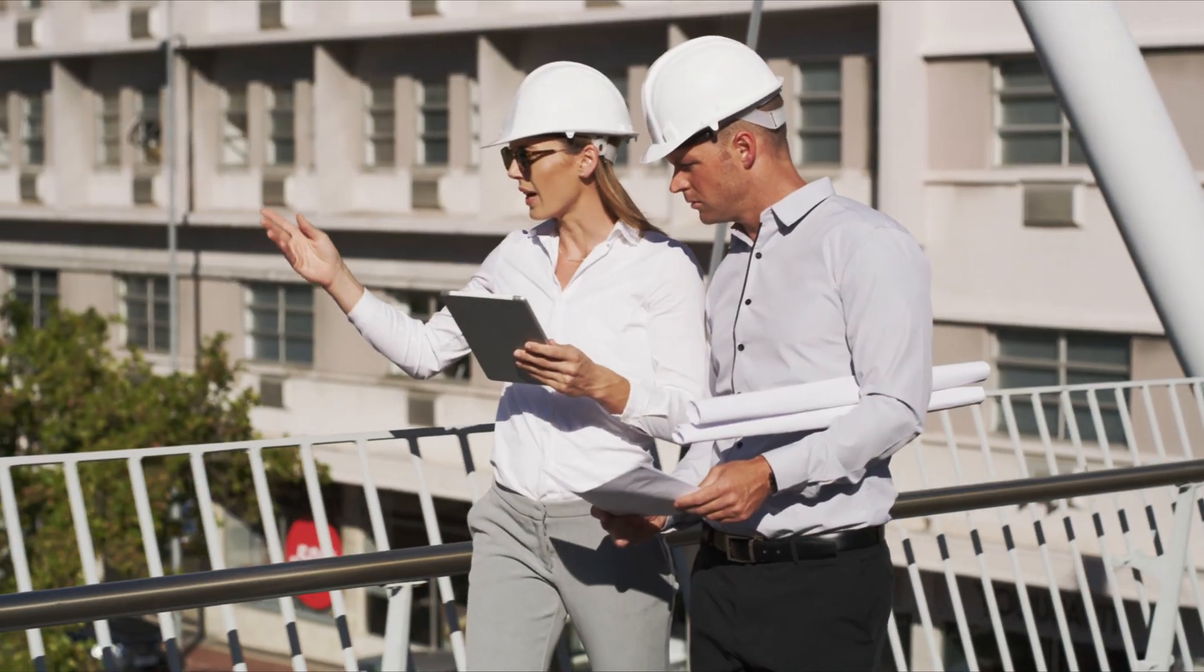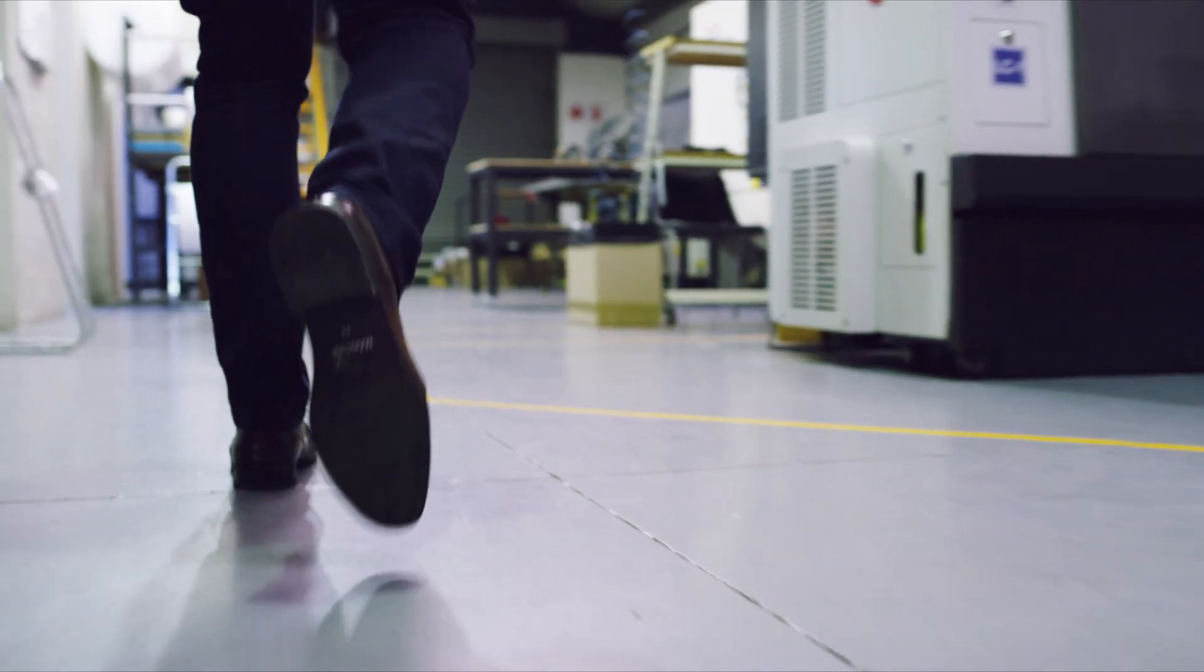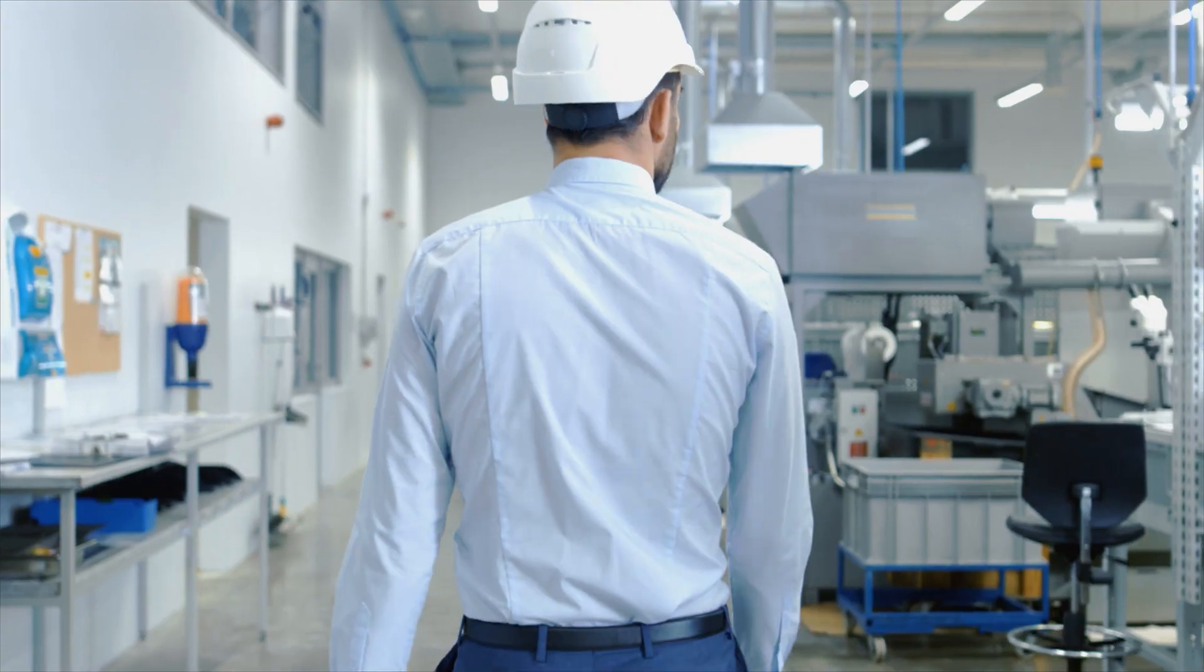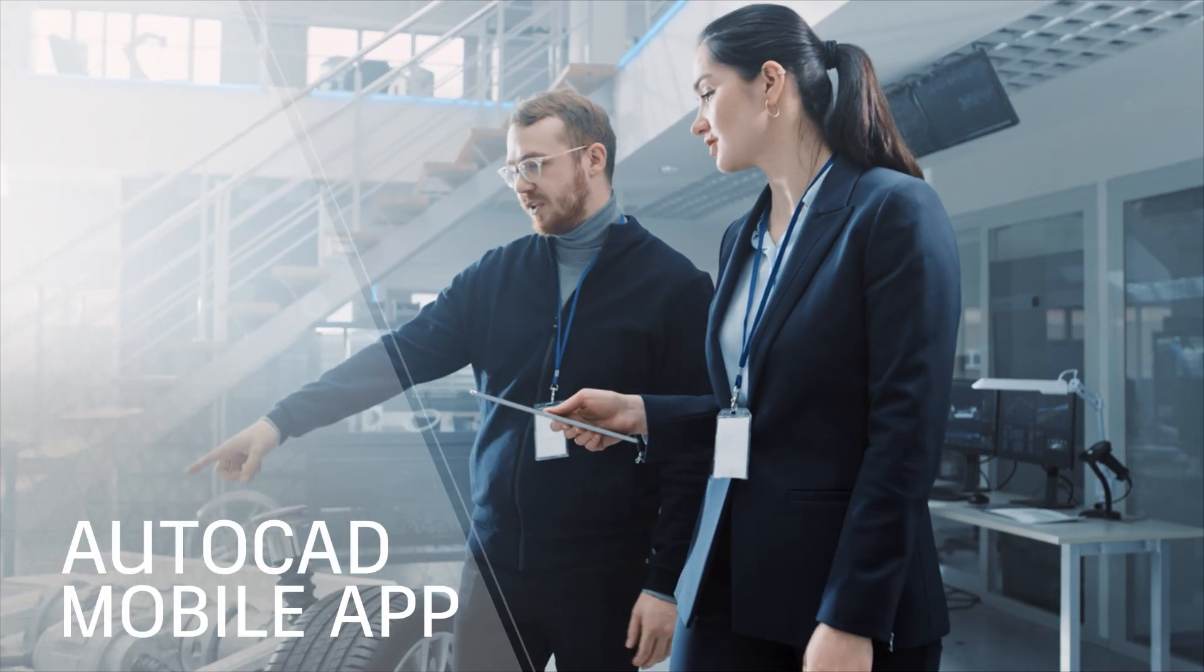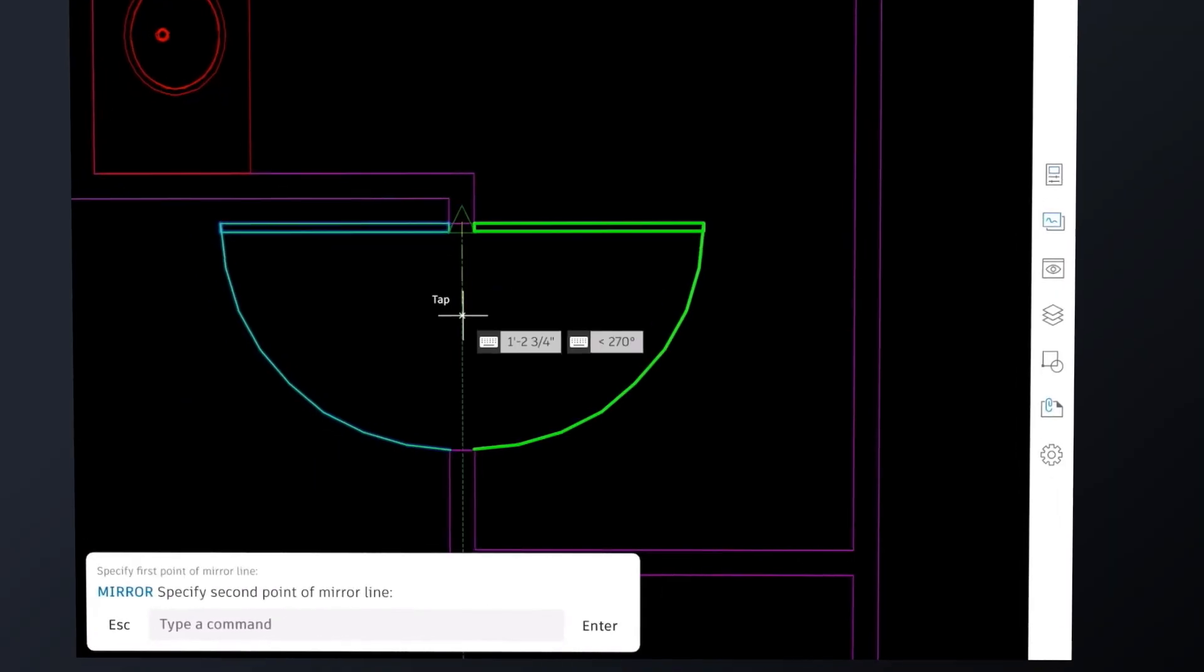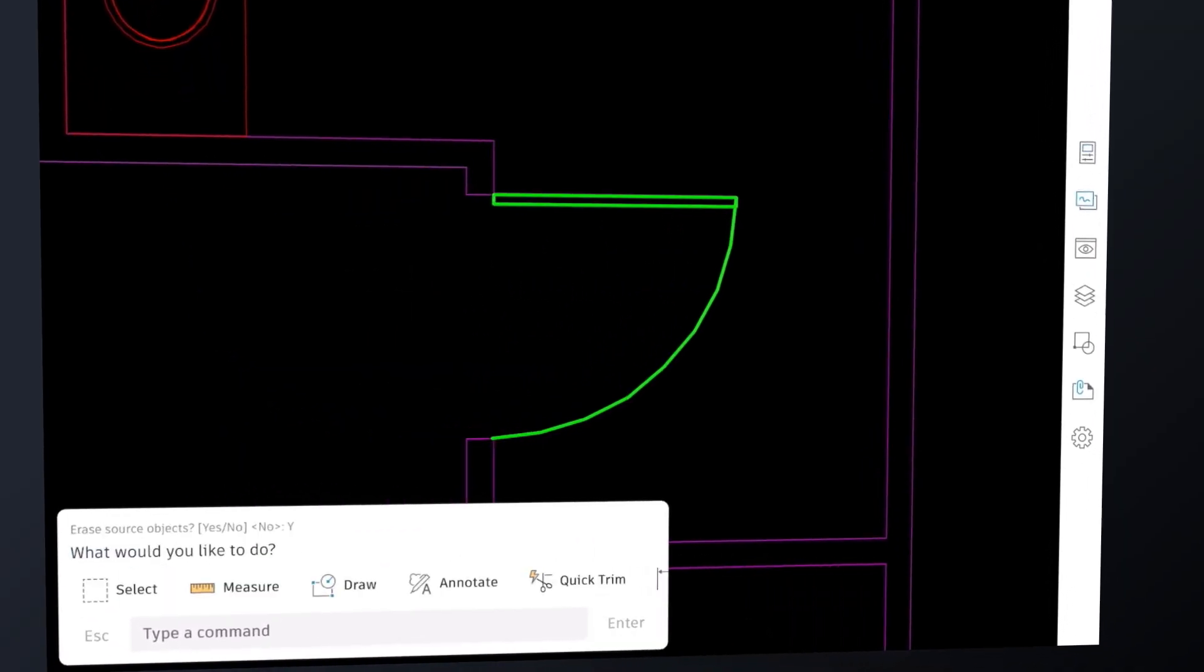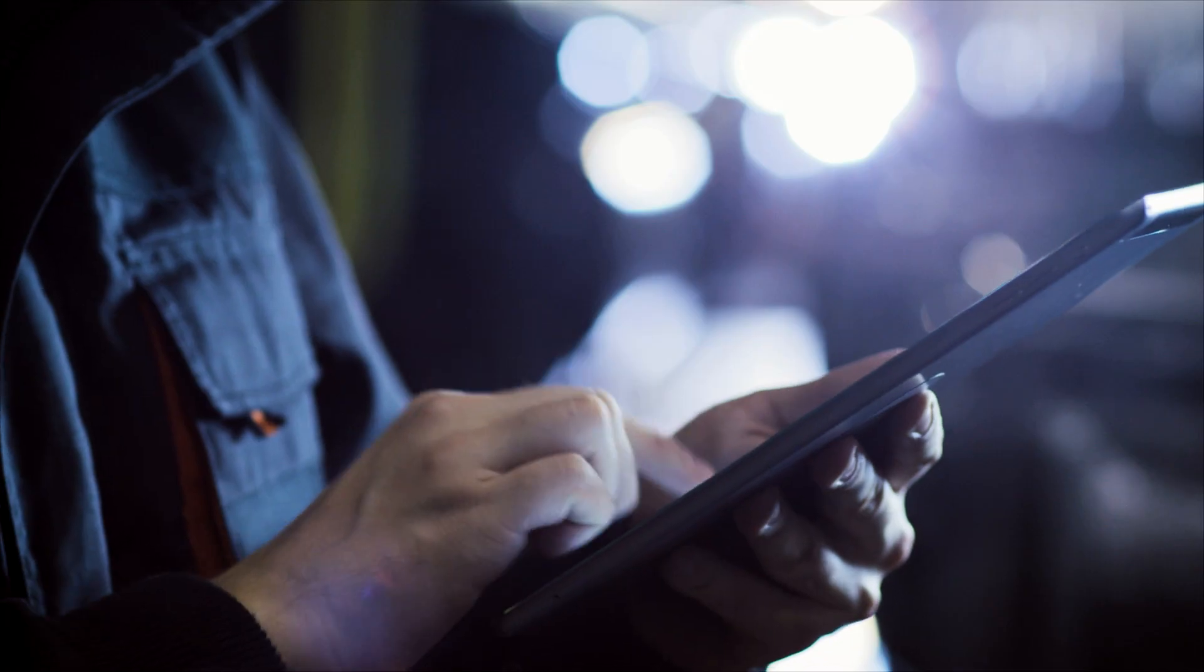From the job site to your backyard, keep your projects on track while away from the office with the AutoCAD mobile app. Design, edit, and access your DWGs right on your mobile device.